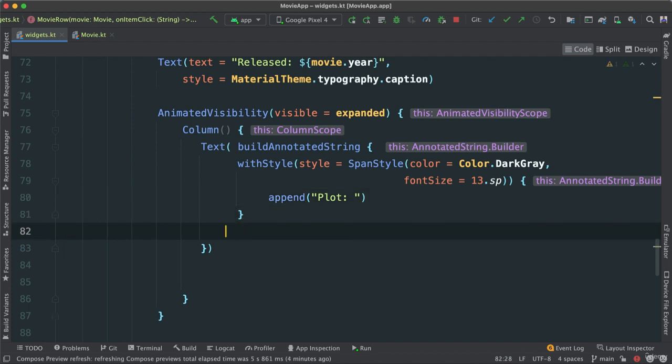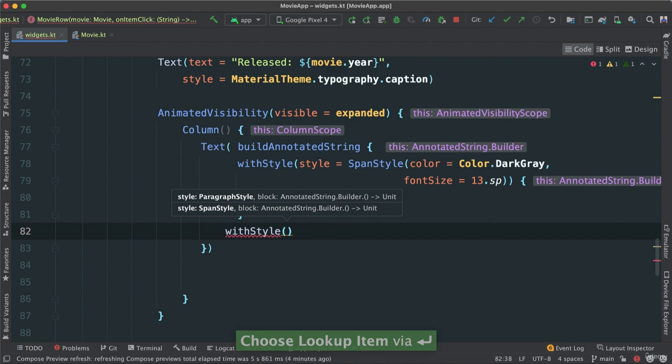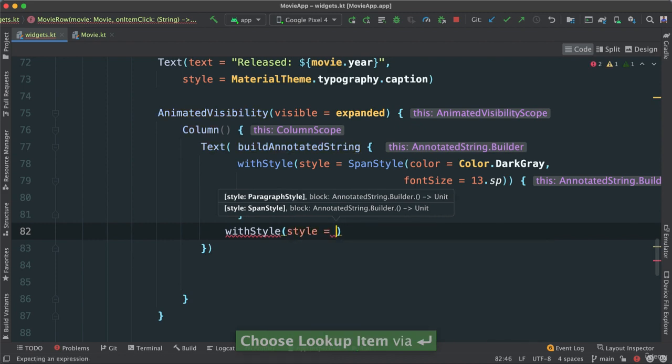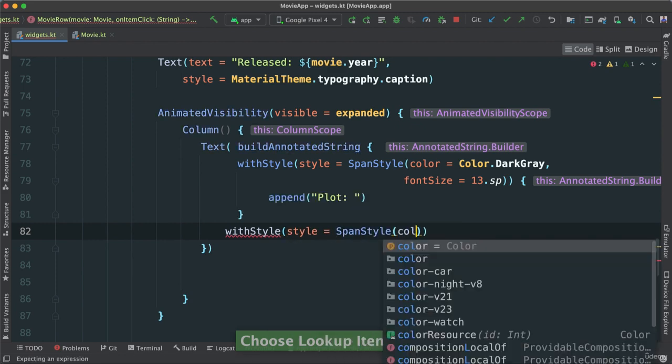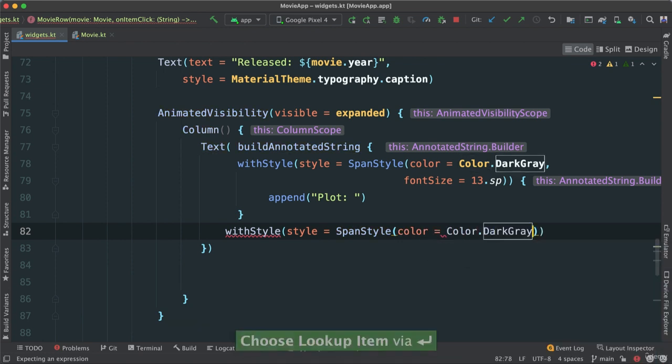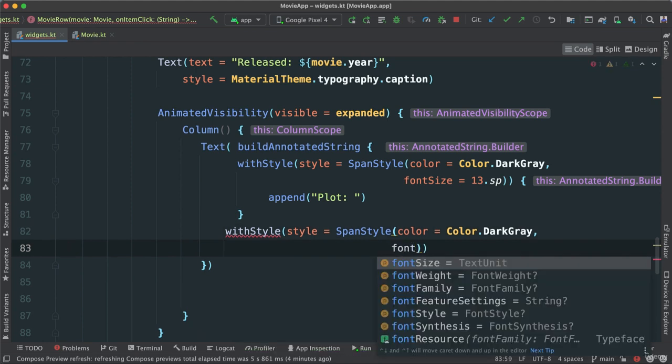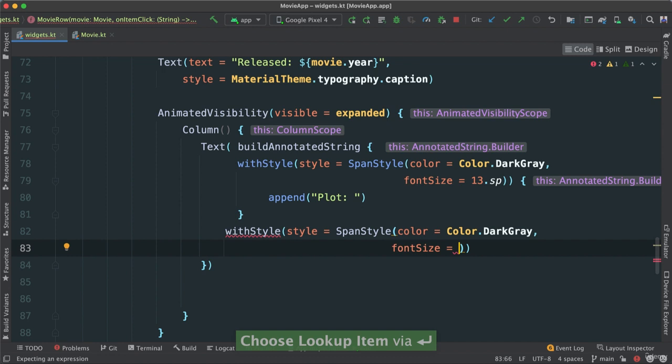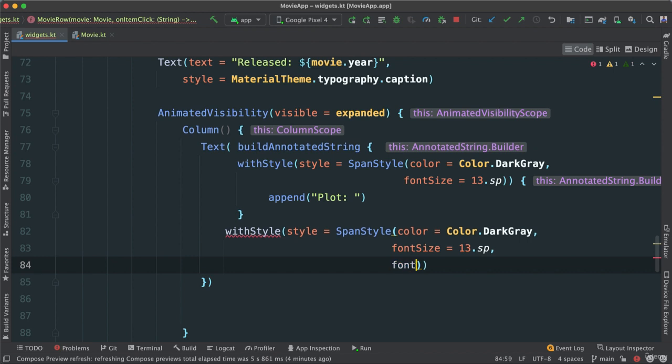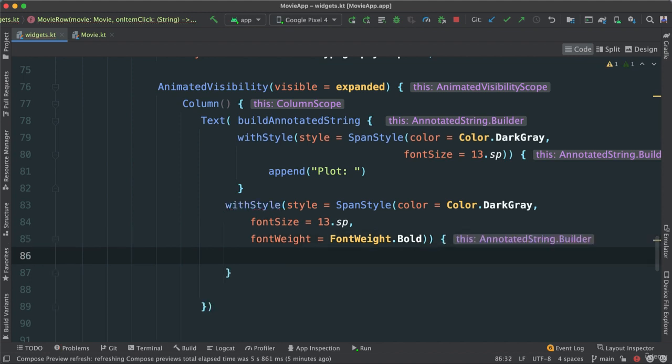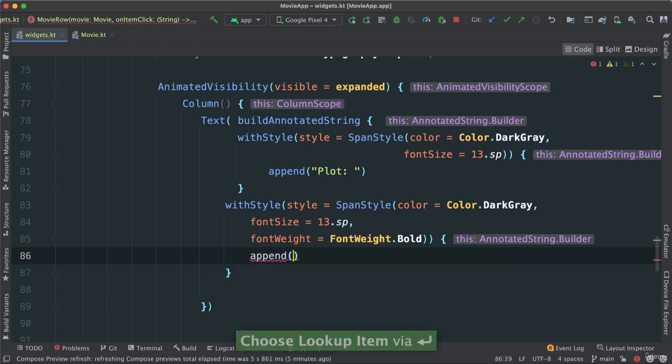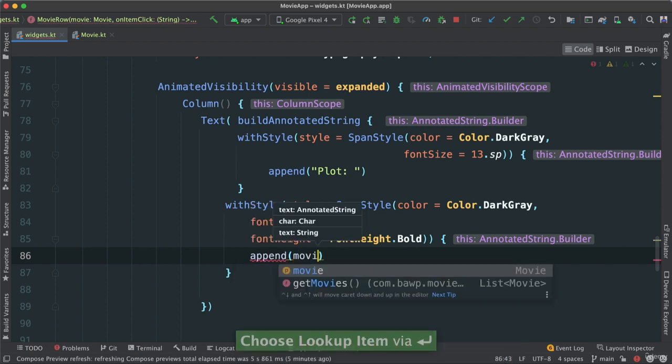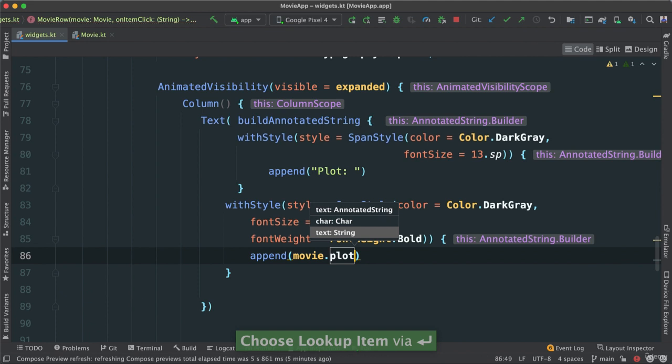And then outside here I'm going to create yet another withStyle, right? And do the same thing. I'm going to say style, spanStyle, pass the color, darkGray, and then I'm going to pass fontSize 13.sp. And for this one also, fontWeight, I want this to be bold. Then of course in our block here I have to pass the actual annotated string. So I'm going to say append. In this case I'm going to say movie and get the plot. So I'm just changing each part of my text. So this plot here is going to have this style that we pass. And then I'm going to put inside of another block here, another compose function with style. I pass the style and I append in the trailing lambda, and I pass movie.plot.